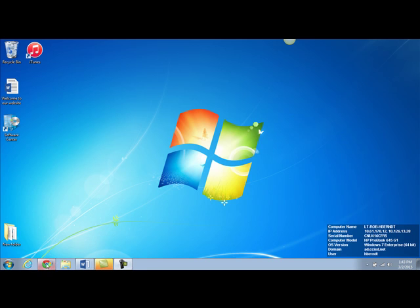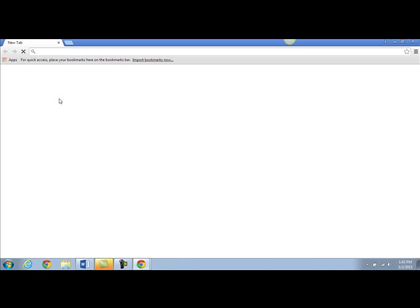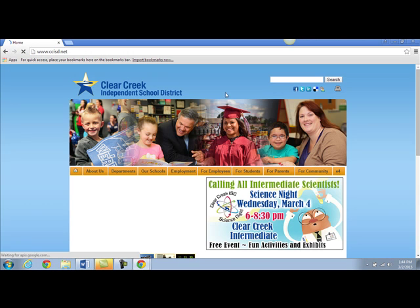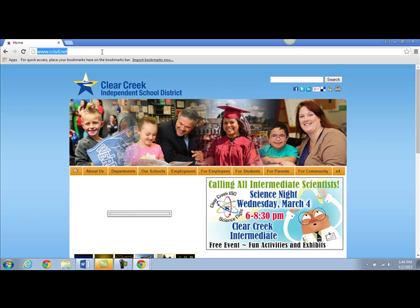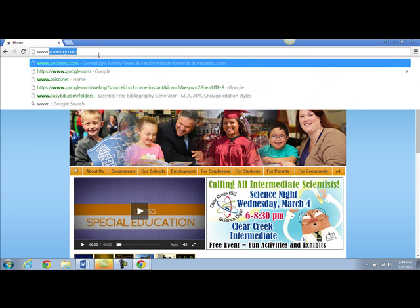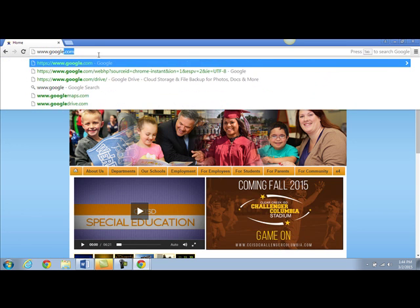Launch Google Chrome. The first thing you'll need to do is navigate to www.google.com.